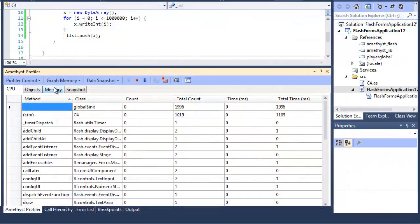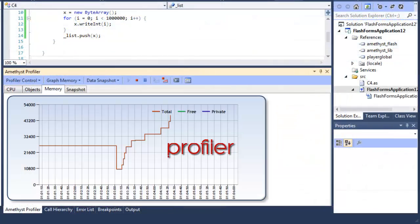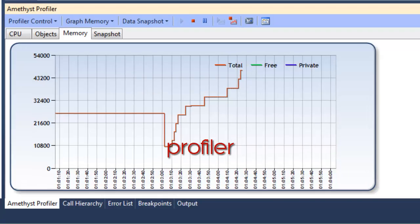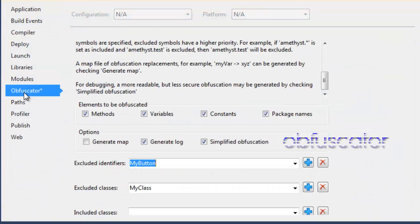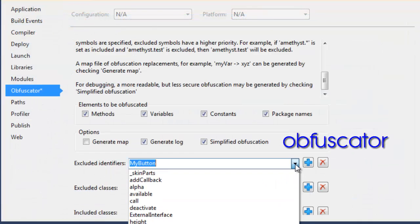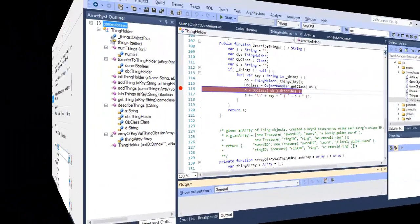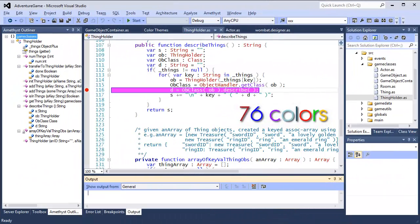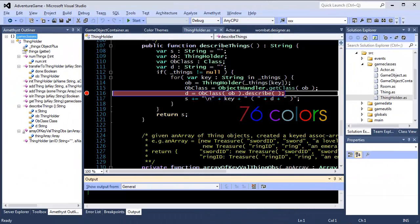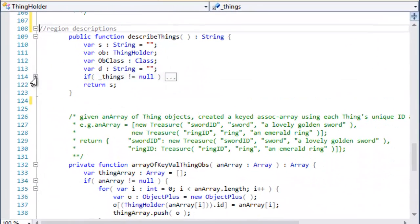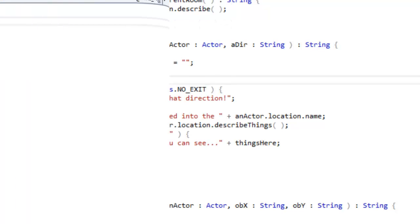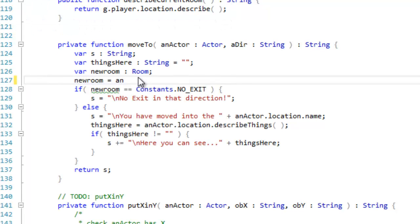Amethyst 2 has a built-in profiler and an SWF obfuscator. Its editor has 76 configurable colors, extensive code collapsing and fast IntelliSense.